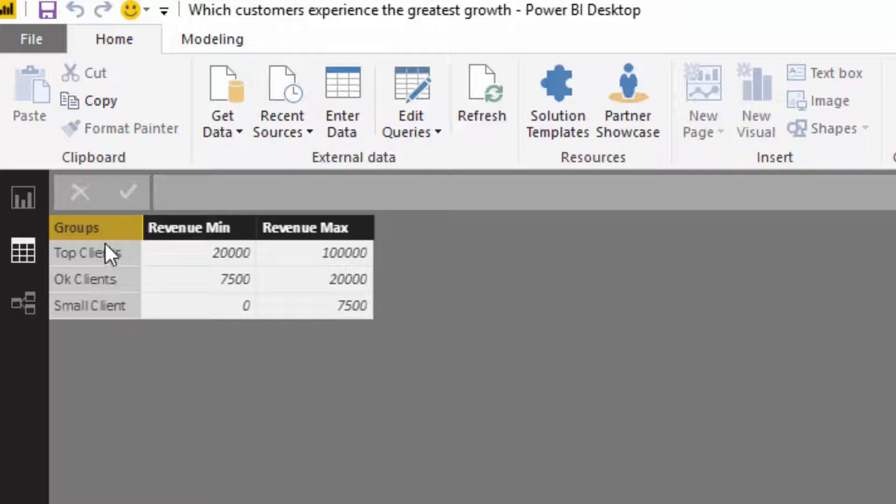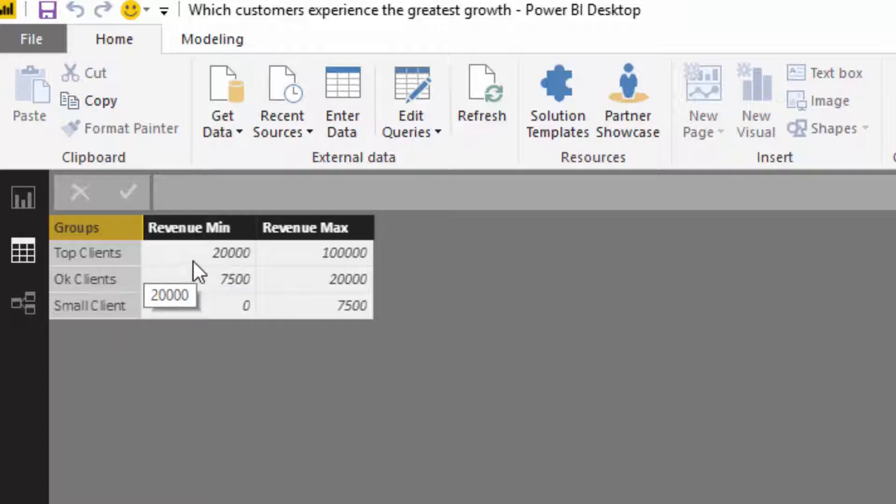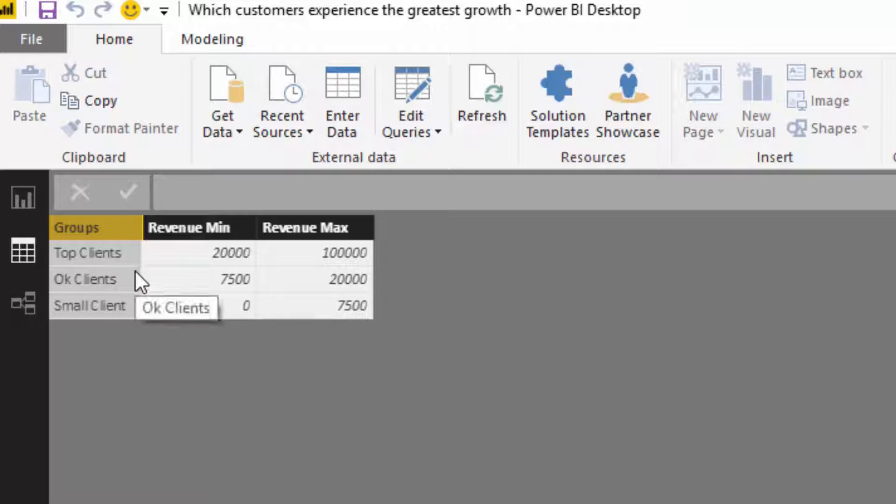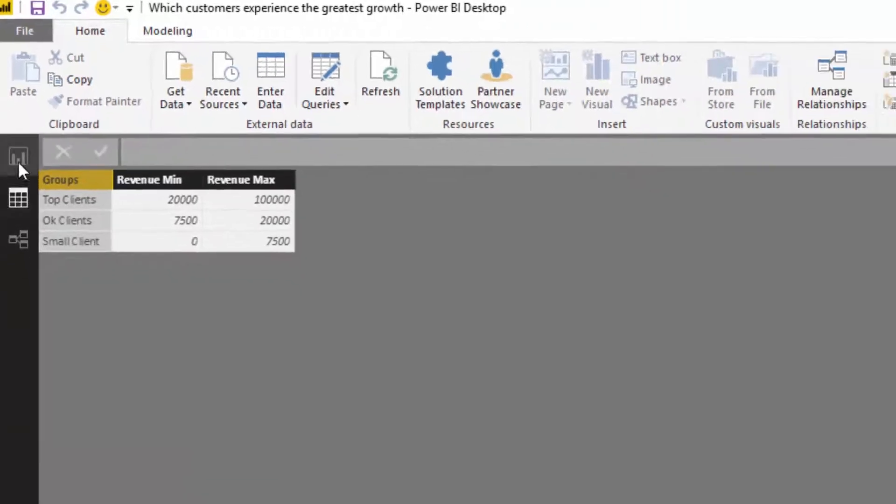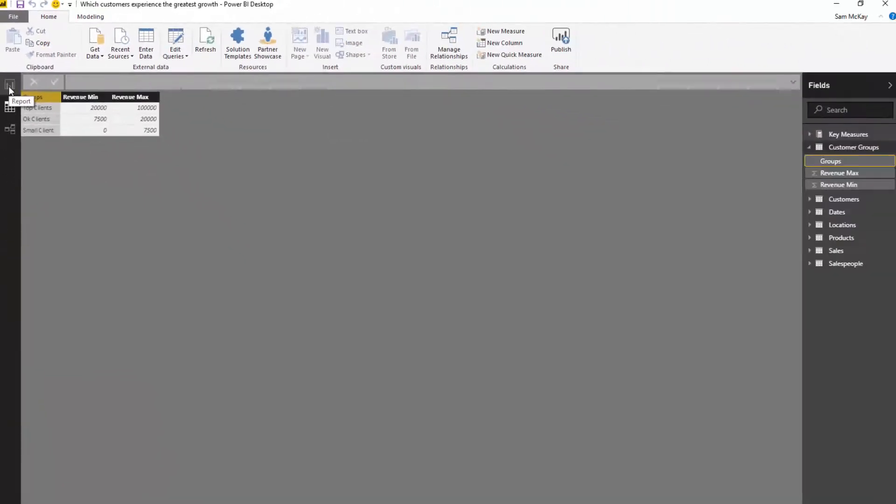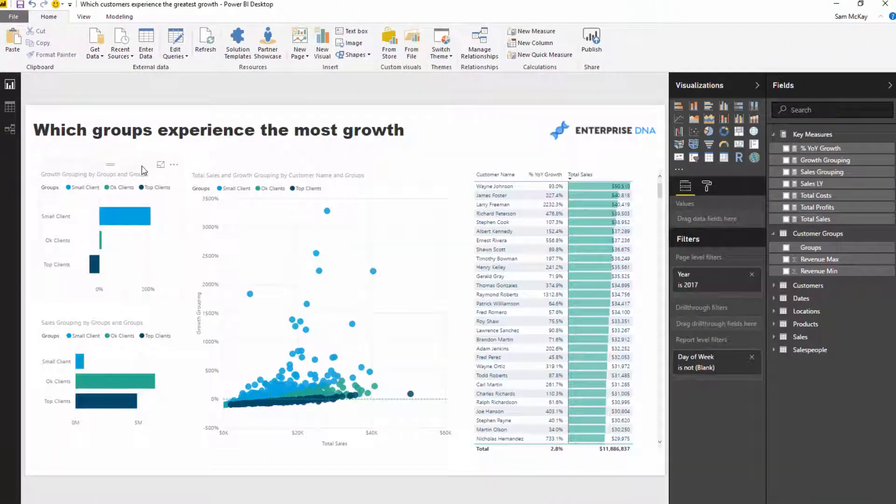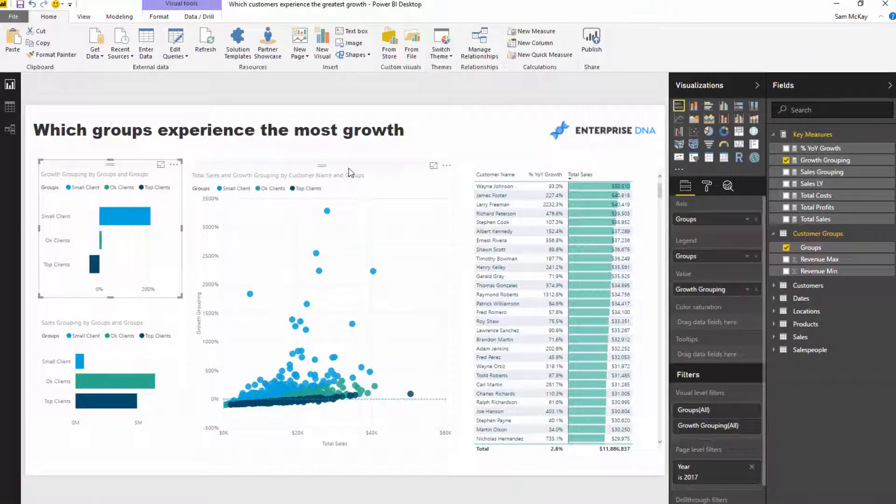We're going to iterate through this table. I'm going to look at what my customer sales are and see if they're between this min and this max. If they are, that client is going to be put into one of these groups.